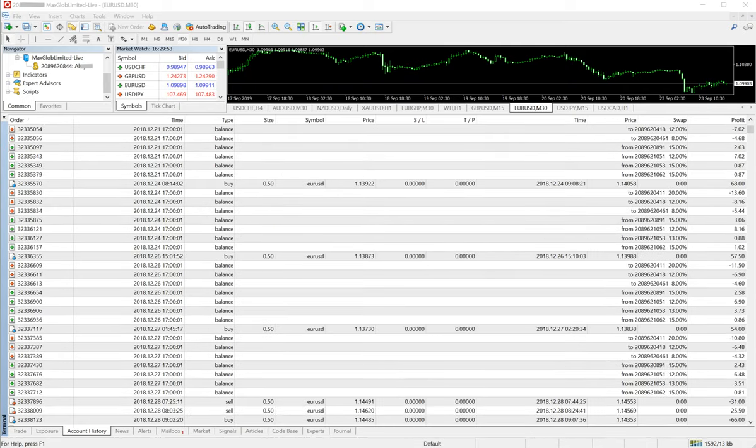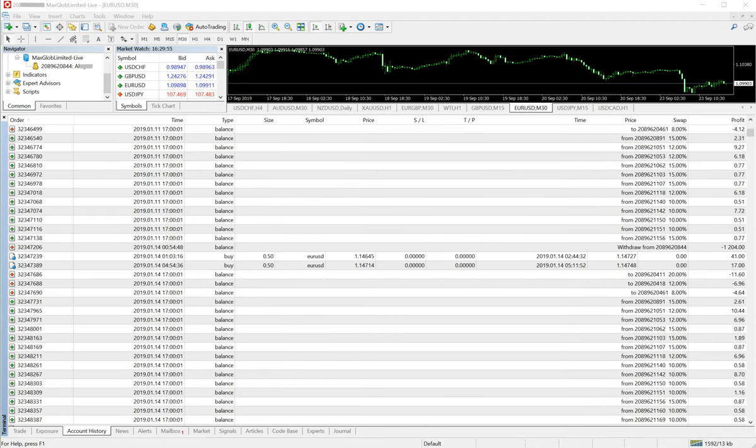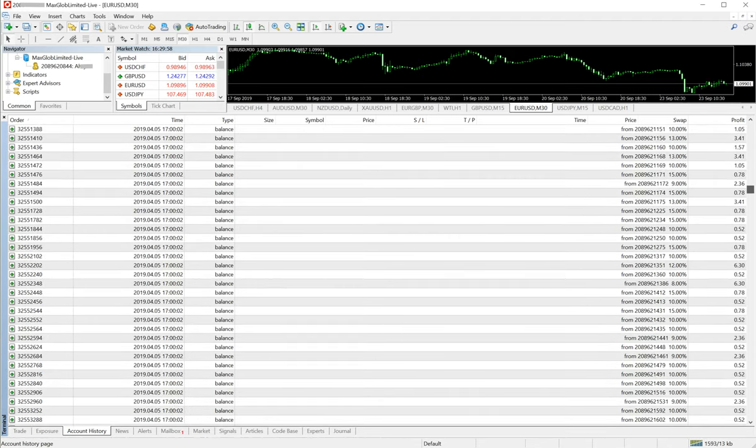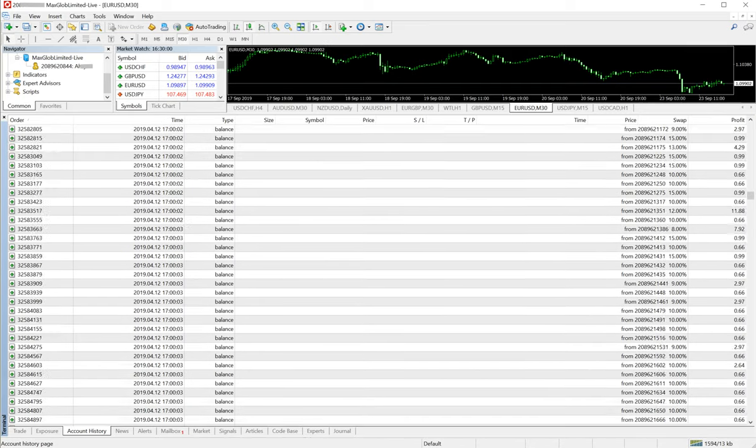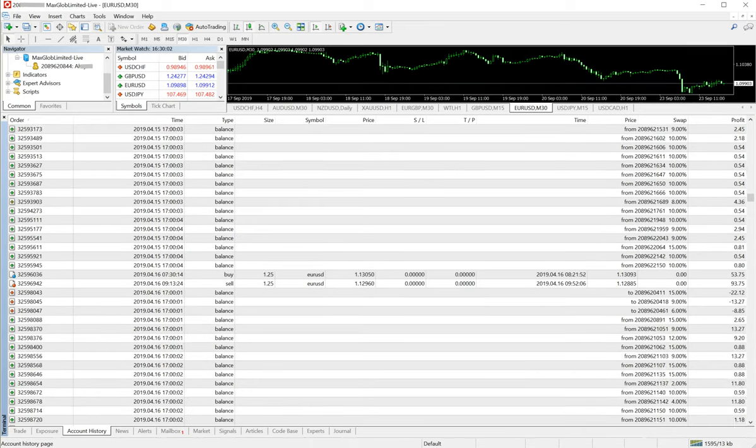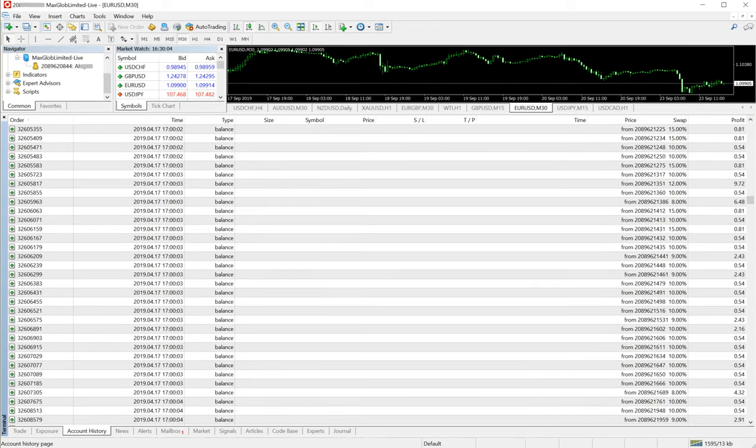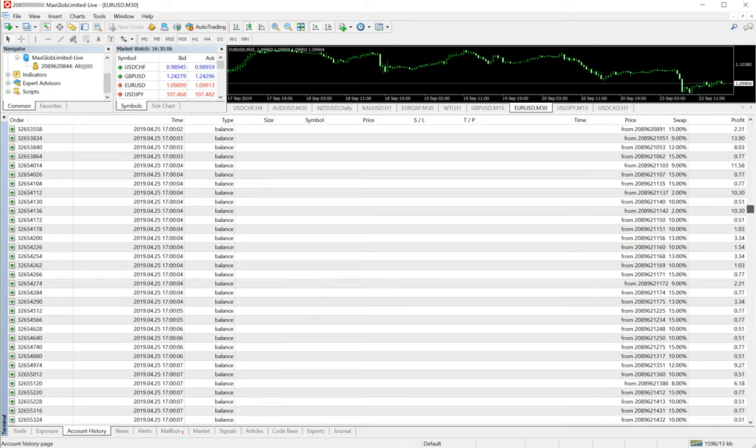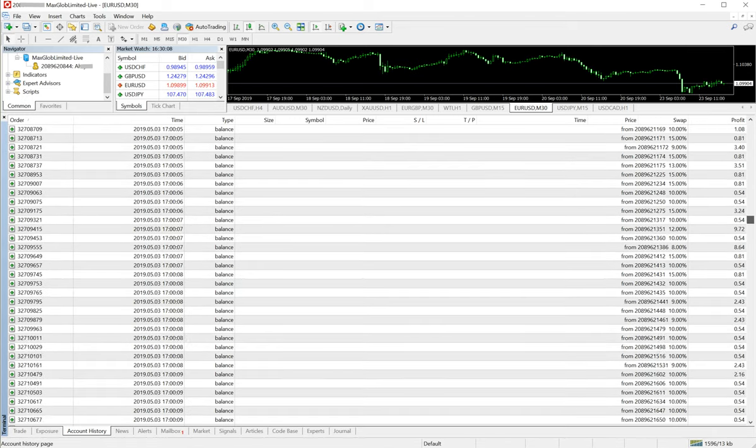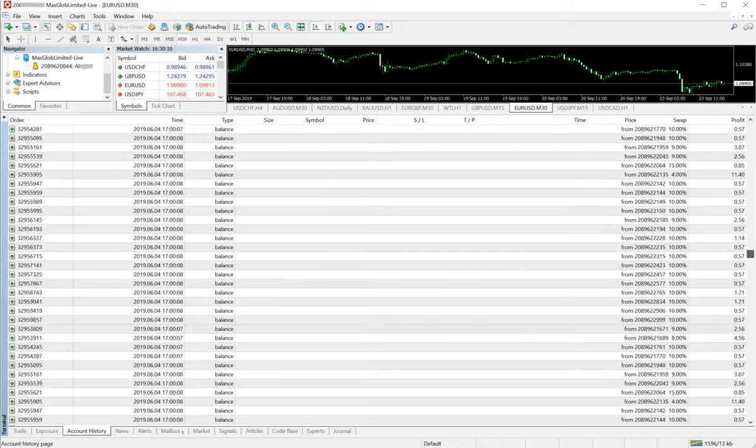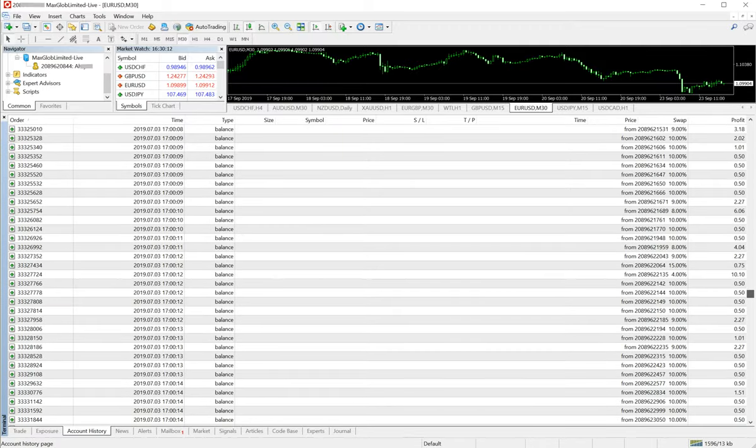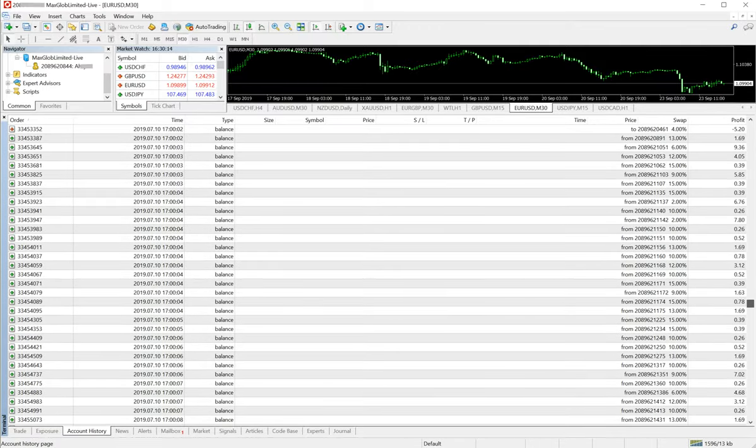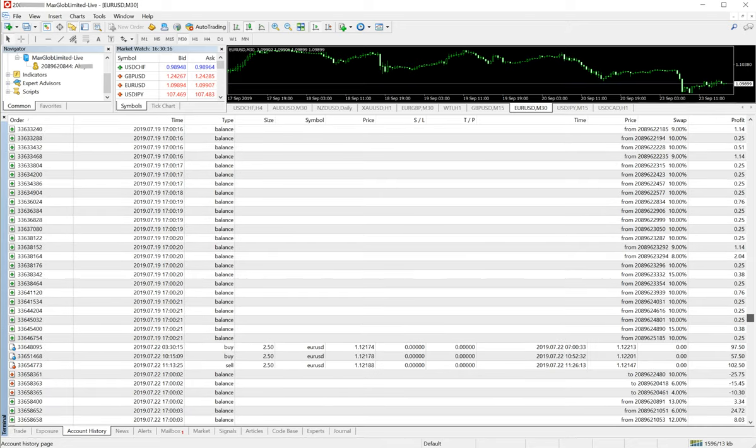It started with 0.5, now it's 1.0. Then 0.5, then 0.7, then 1.25, and now you can see the lot size has increased to 2.5. I'll just scroll it down a little bit slow so that you can understand how the strategy actually works.